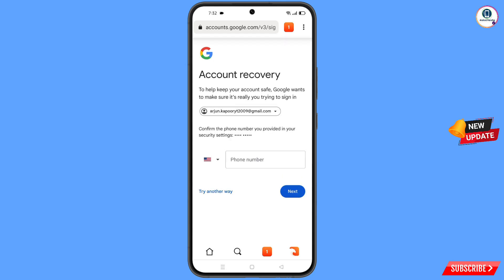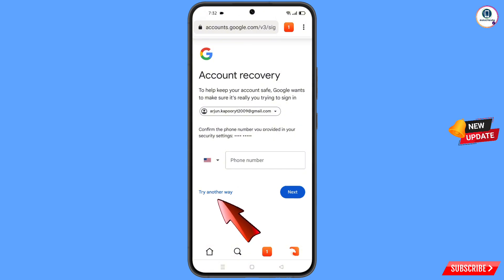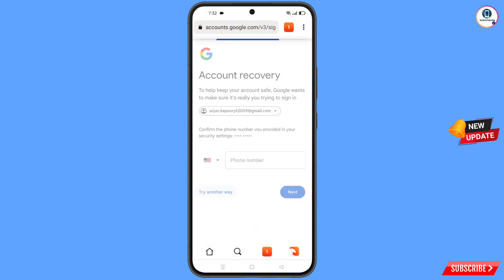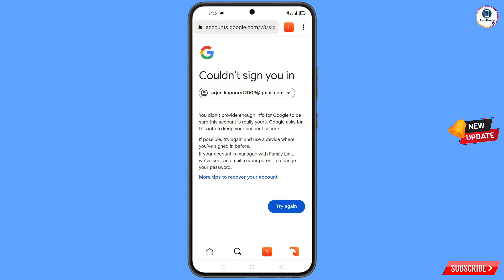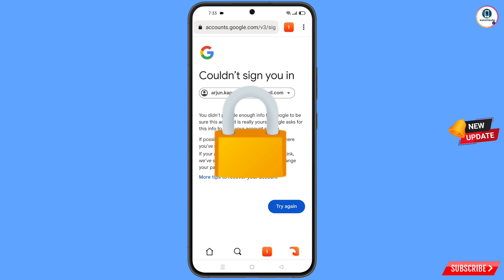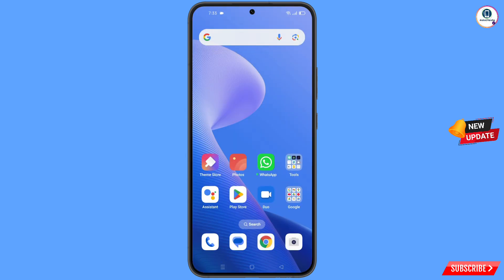Google will then ask about two-step verification. Since you don't have access to your phone number, tap on Try Another Way. You will see an error: 'Could not sign you in.' Keep in mind — do not tap Try Again repeatedly, as that will lock your Google account. Simply minimize.